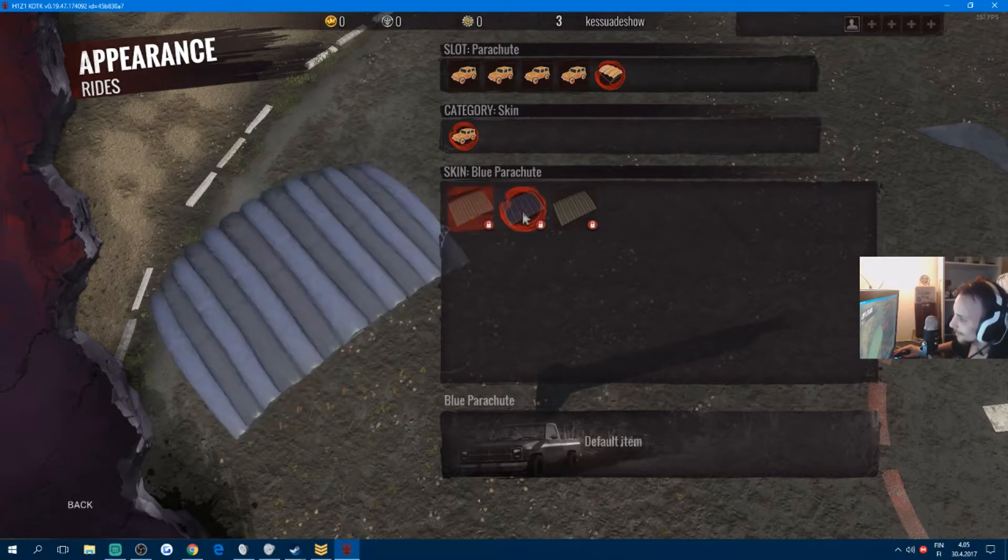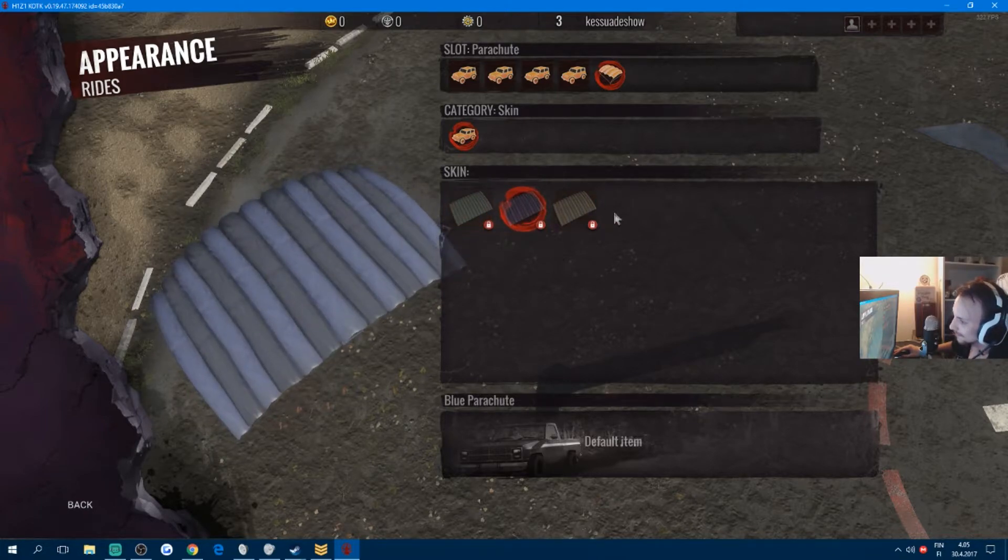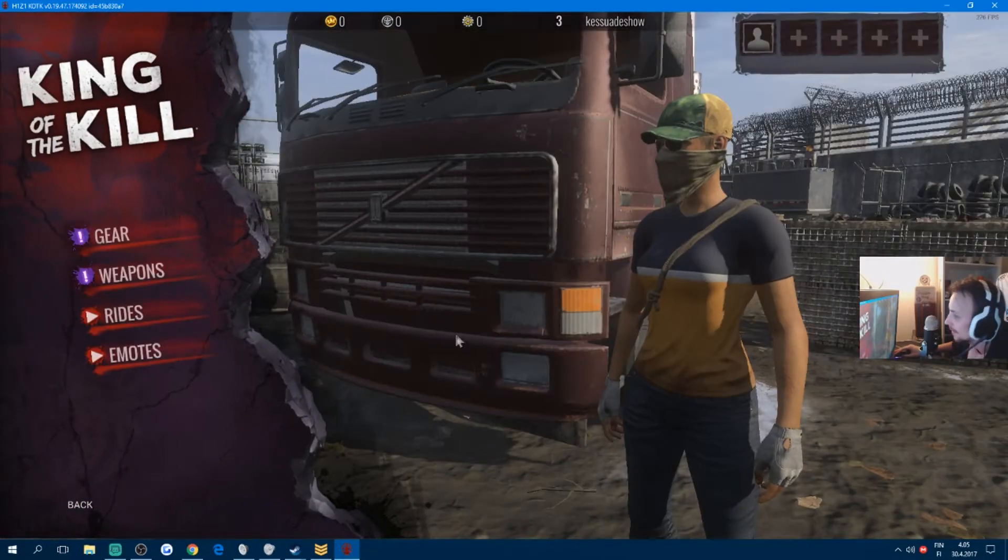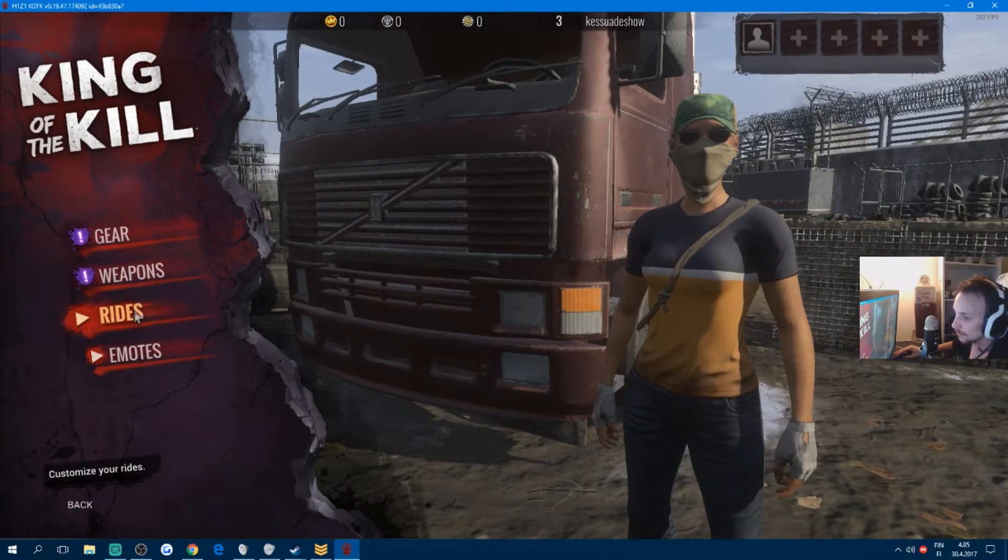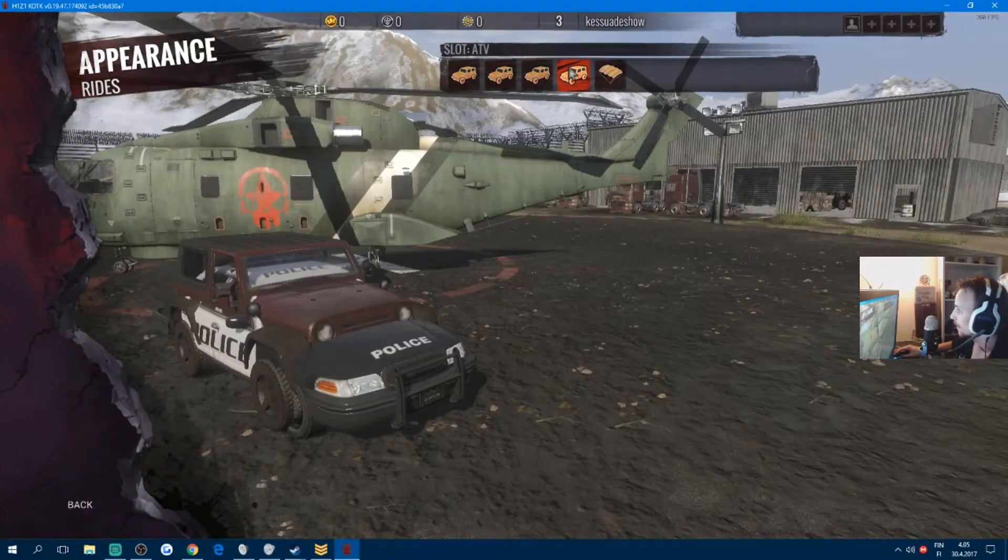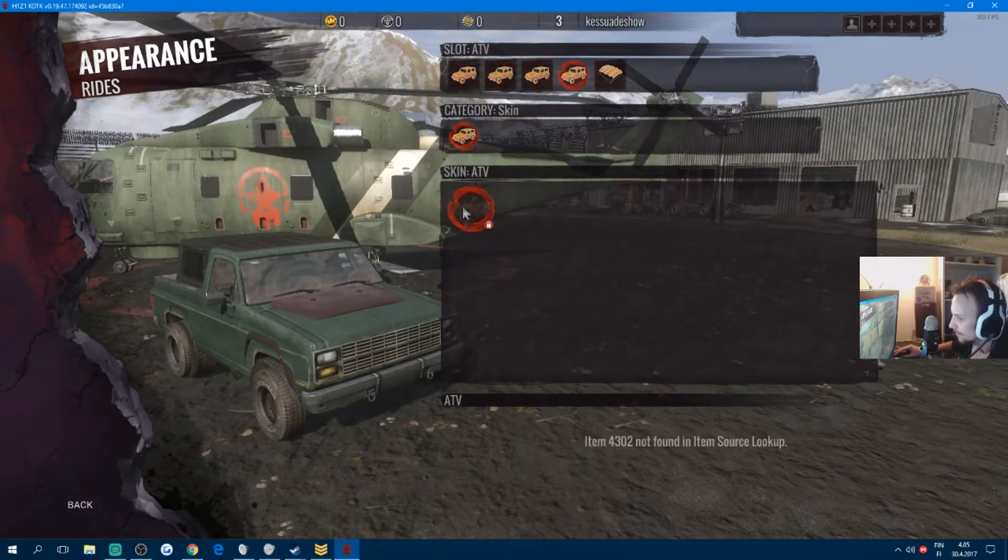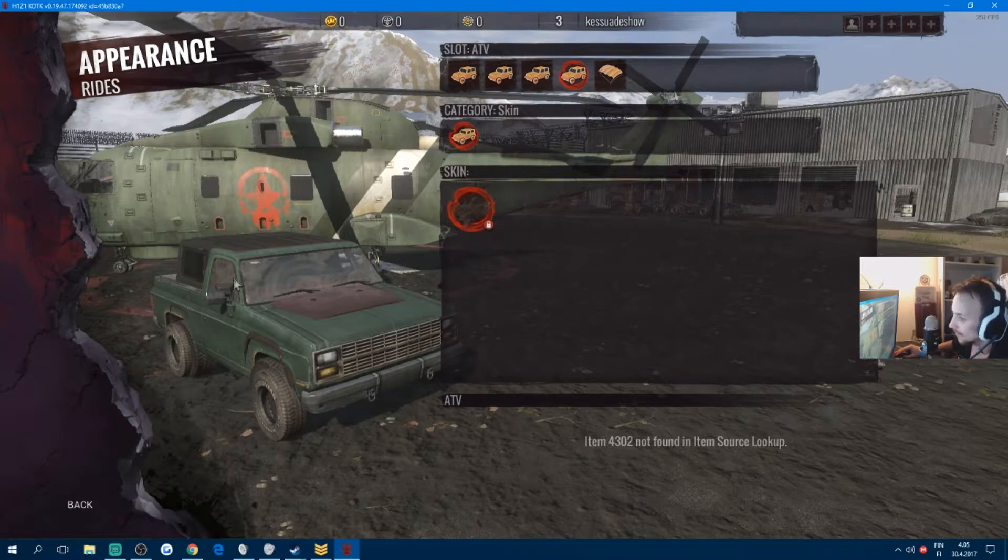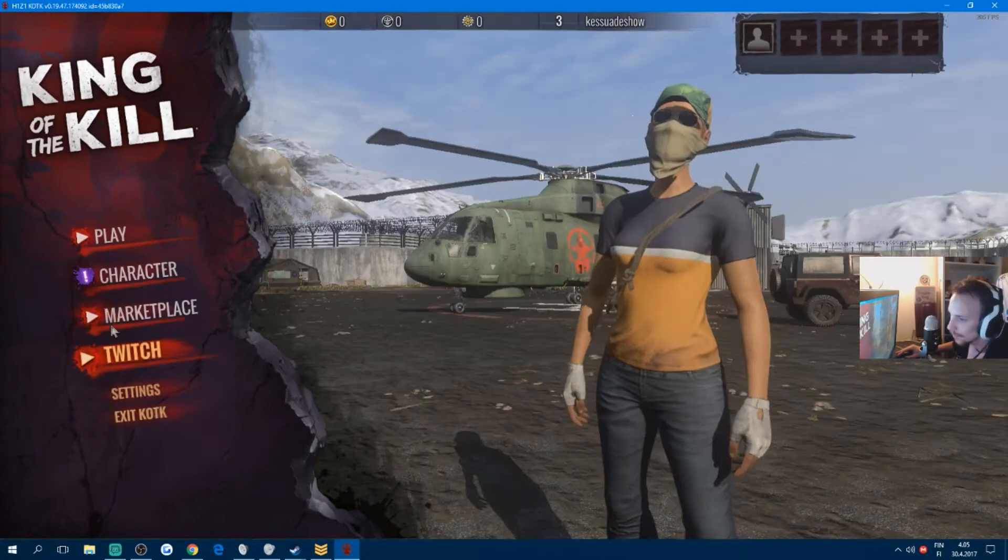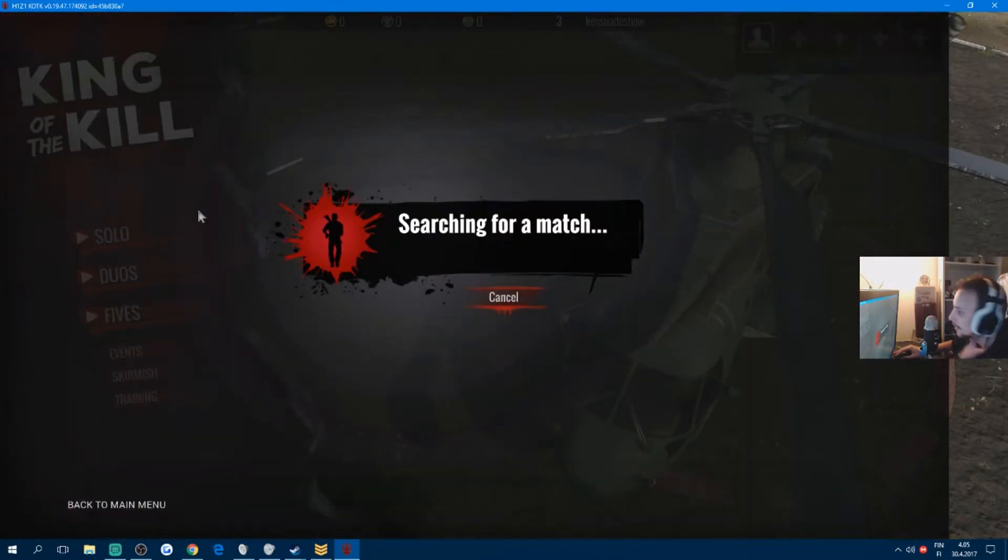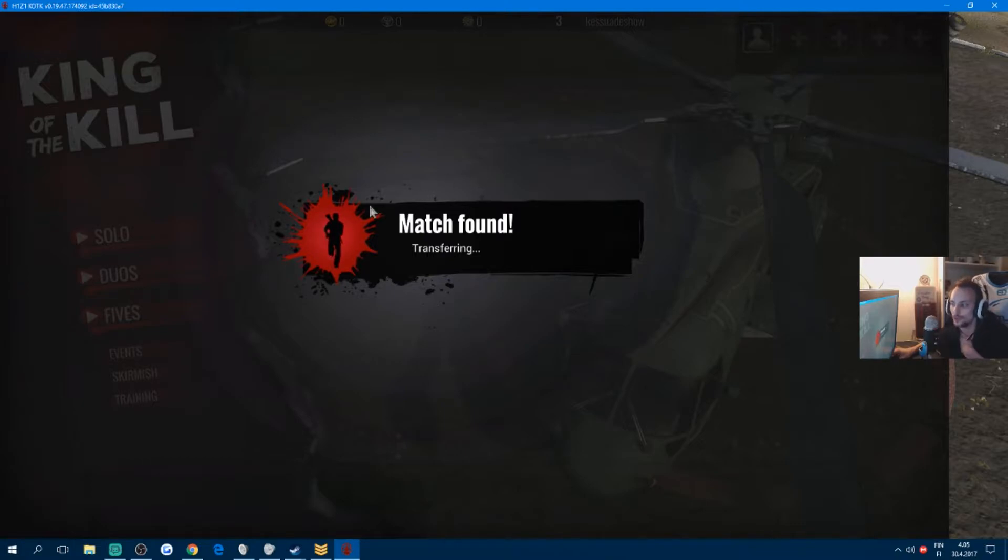Not really anything special, but yeah, something nice. And then here's all the other rides. But yeah, that screen glitches up so you can't really check it out. Yeah, let's jump into a game. Search match, found.